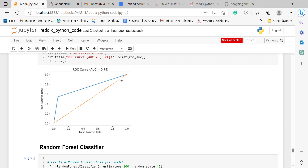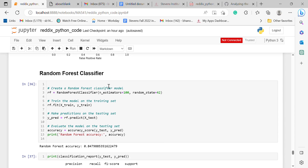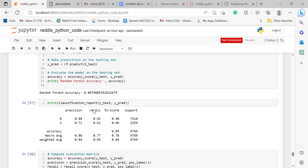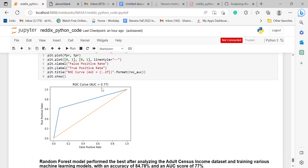Finally, I used the Random Forest classifier algorithm and got a good accuracy of 84.7% with an AUC curve of 0.77.